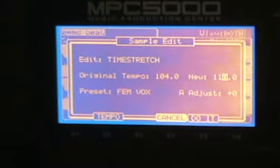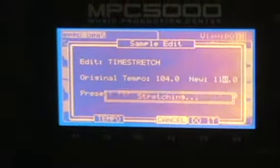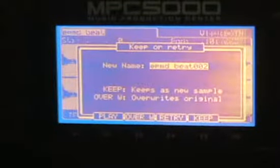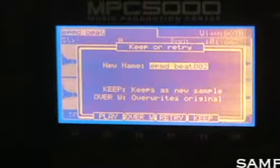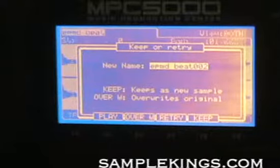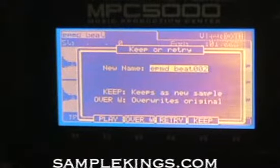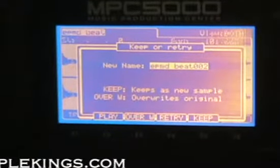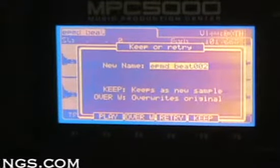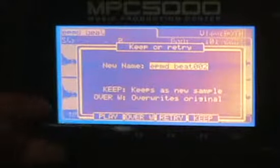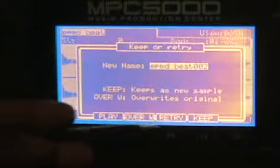Enter, and I'll press do it. And there it is. Now play it. See that? Now I can either overwrite it, retry, or keep it.